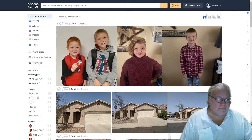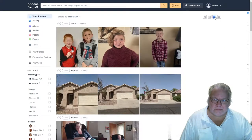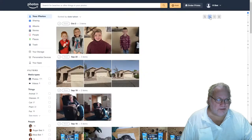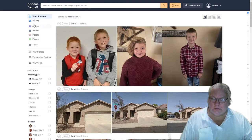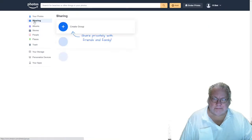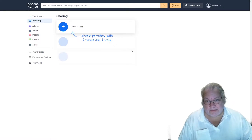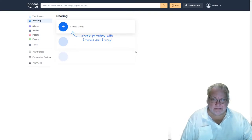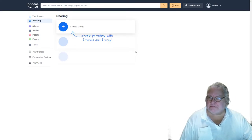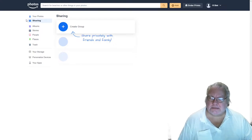From here, you have options for different formats to display your photos. You can sort them. There's also a sharing option — you can share privately with your friends and family, and create groups. That's something I'm going to look into further; I'm just getting started with this really.